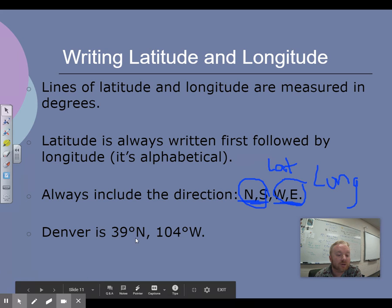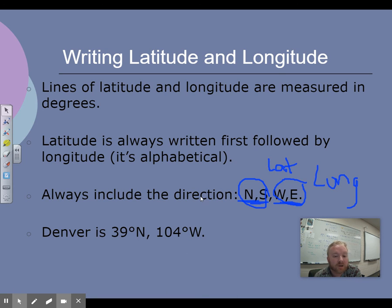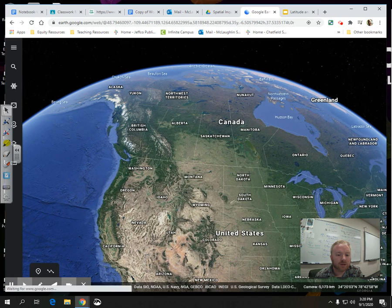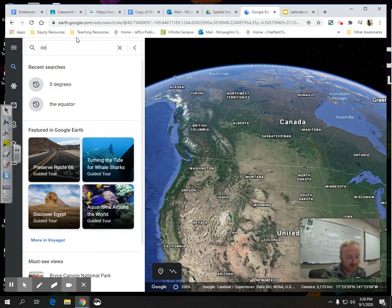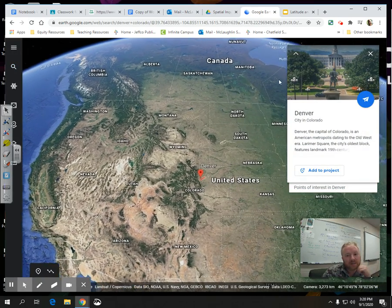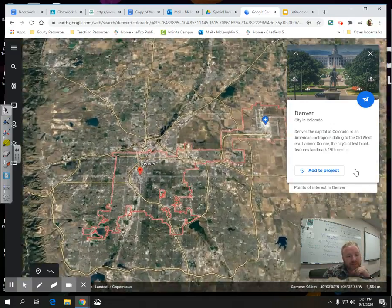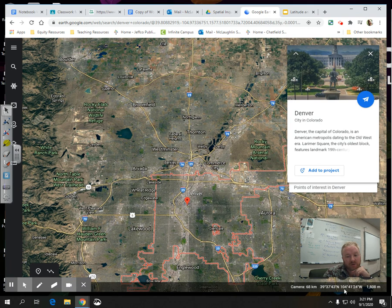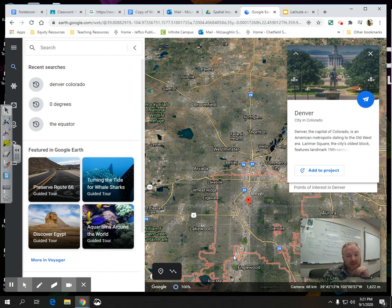For example, Denver is written as 39 degrees north, 104 degrees west. Let's put that into Google Earth — flying to Denver. Denver is 39 degrees north, 104 degrees west, because it is 39 degrees north of the equator in the northern hemisphere, and 104 degrees west of the prime meridian in Greenwich, England.